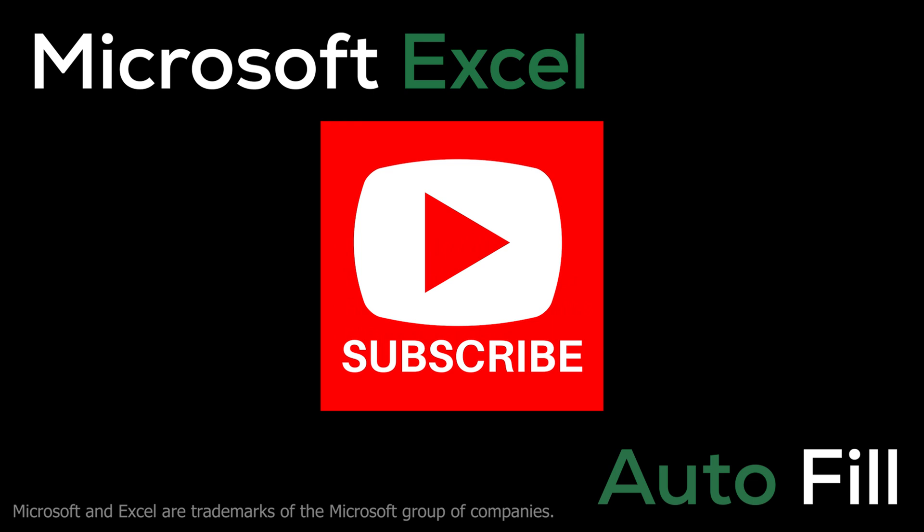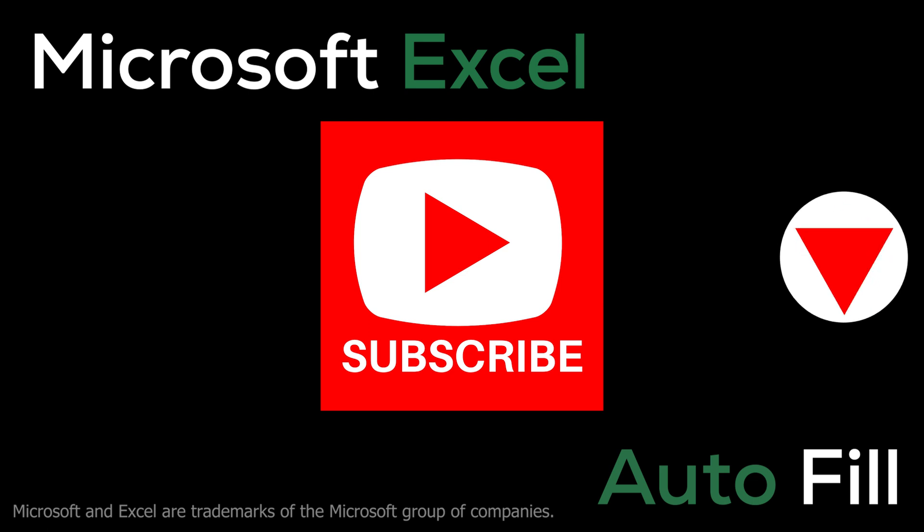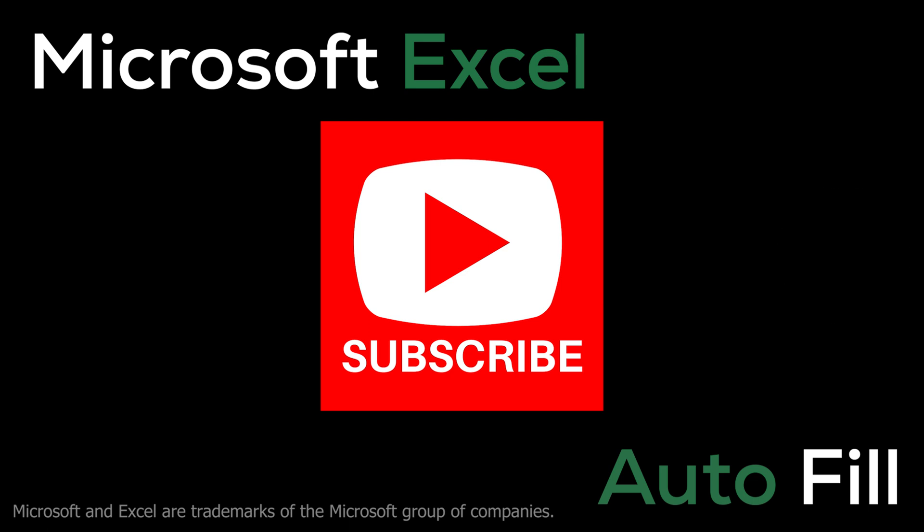Real quick, this class is part of our Microsoft Excel series. If you find these videos useful, hit that subscribe in the lower right. I'll also put a link below in the description. It'll make it easier to find all the classes in the series. Now, let's get started.